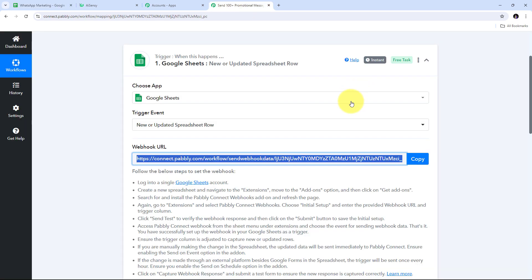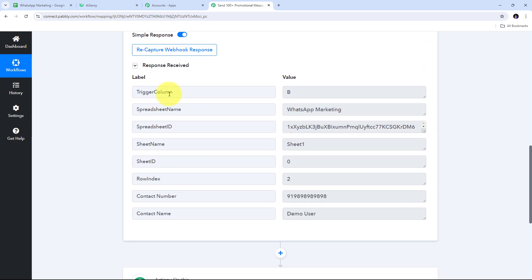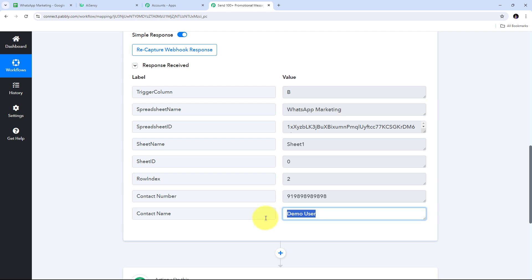Back in Pabbly Connect, I've received the response, which includes the trigger column (column B), the spreadsheet name (WhatsApp Marketing), the contact name (demo user), and the contact number. Using this first contact's data, I can set up my automation and workflow to send promotional messages. After setting up, I can automatically send hundreds of promotional messages to all contacts in my Google Sheet.